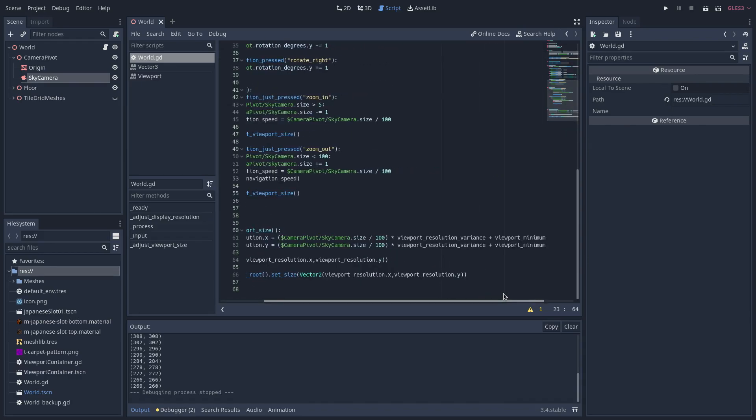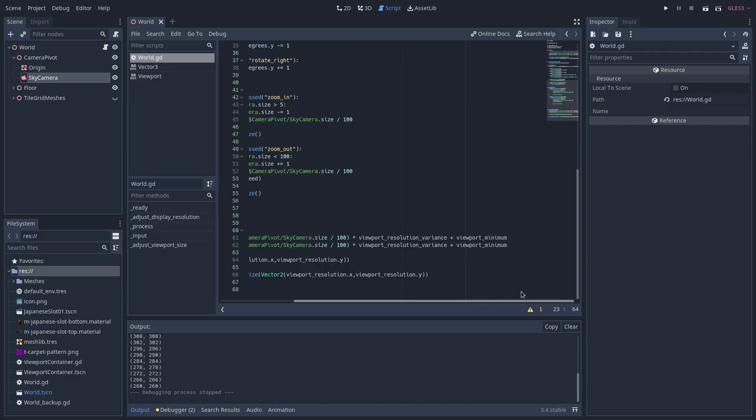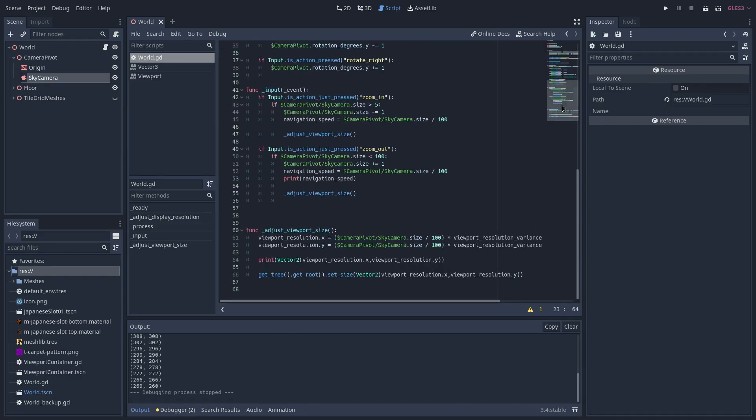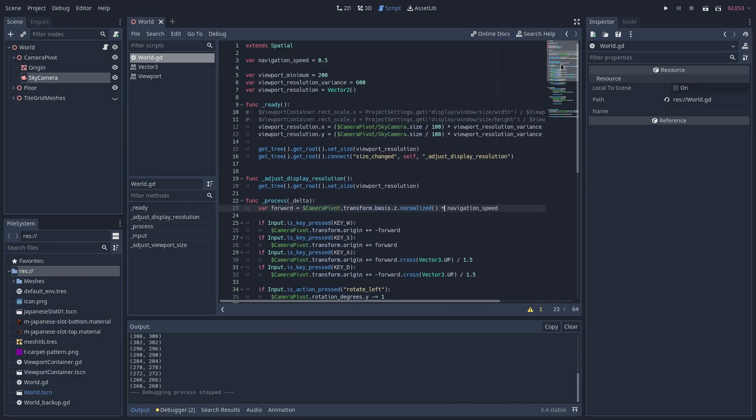And that is offset by the viewport minimum, which I have also set up here to be 200. And that just ensures that the overall size of the viewport will be between 200 and 800.